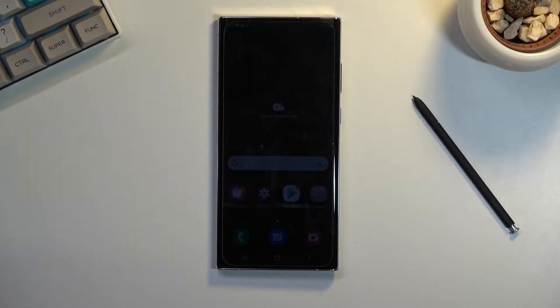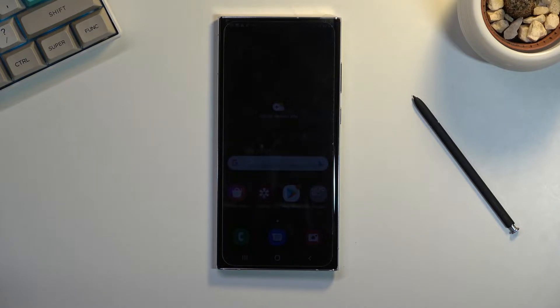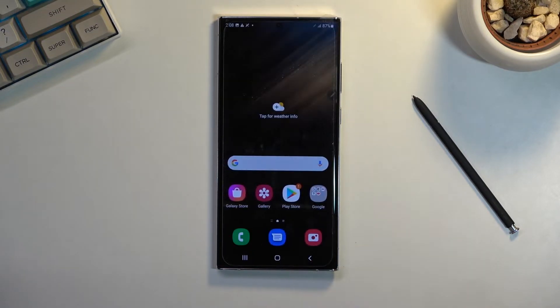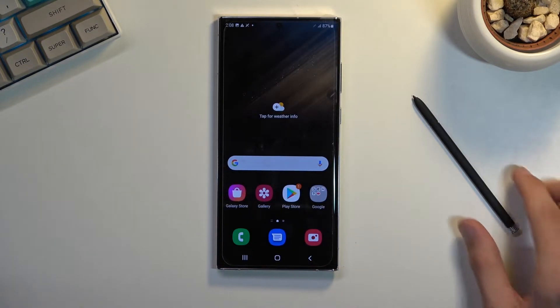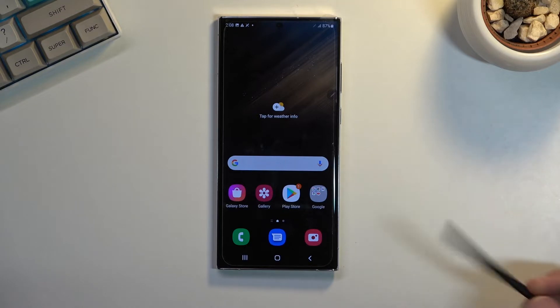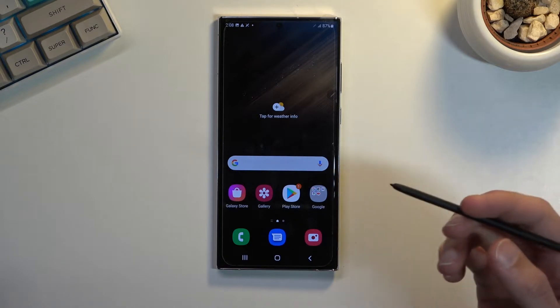Welcome. In front of me is a Samsung Galaxy S22 Ultra, and today I will show you how you can put this device into safe mode.